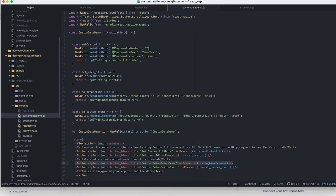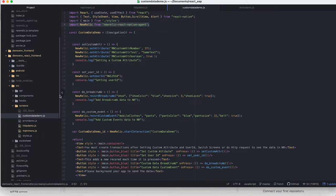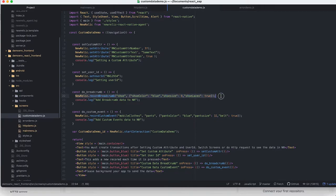Here you can see after installing the New Relic NPM I've imported the New Relic React Native agent import. Then I've created a method here called do breadcrumb, and basically what do breadcrumb does is it's going to set a breadcrumb for shoe color, size, and shoelaces.